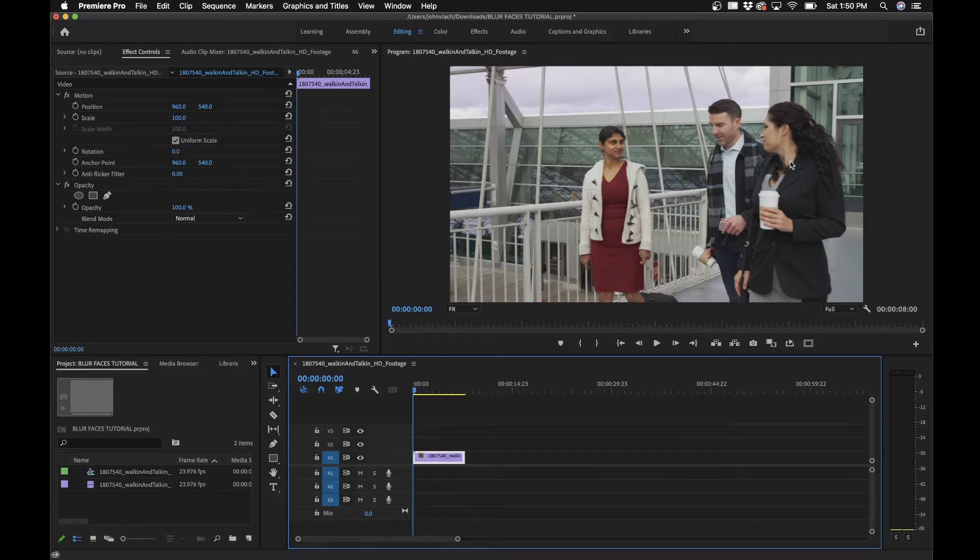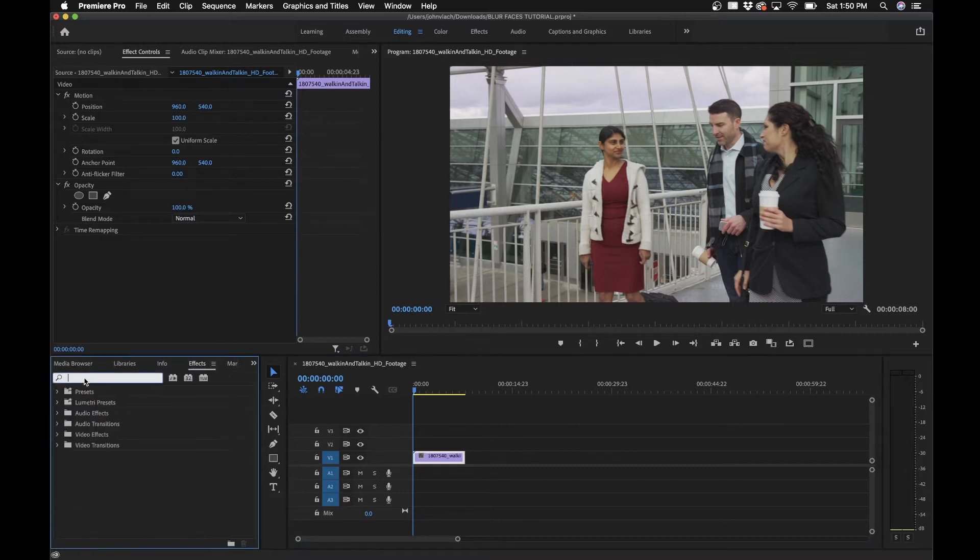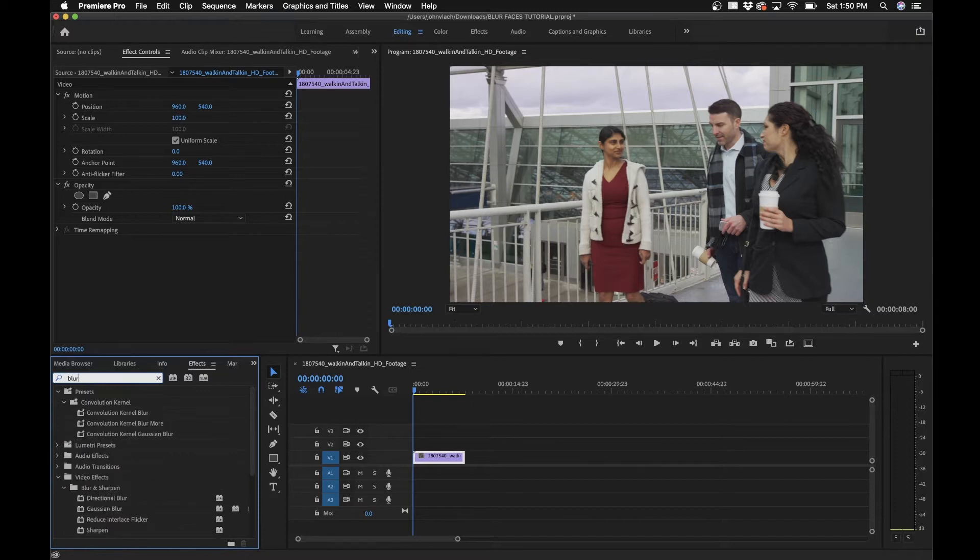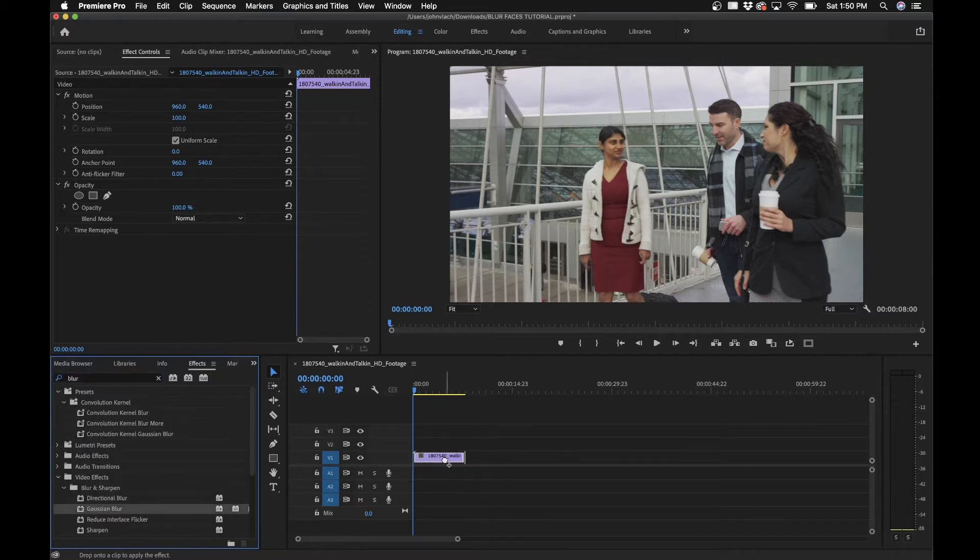A good way to do this is to go into effects, type in blur, and we'll blur her face by using the Gaussian Blur effect. Drag and drop that to your video clip in your timeline.